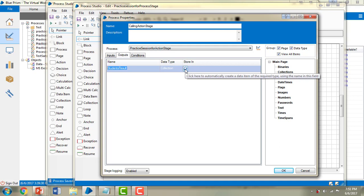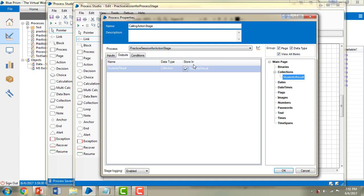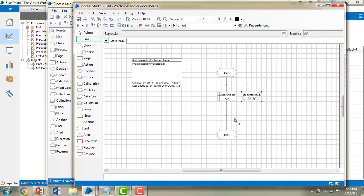Now I'm going to store the output somewhere. By clicking on 'Store In', I can capture the values. I'll select the collection to save it into and then click OK. You can now see the output listed — that is what we are going to receive from the existing process, stored in 'Student Results'.